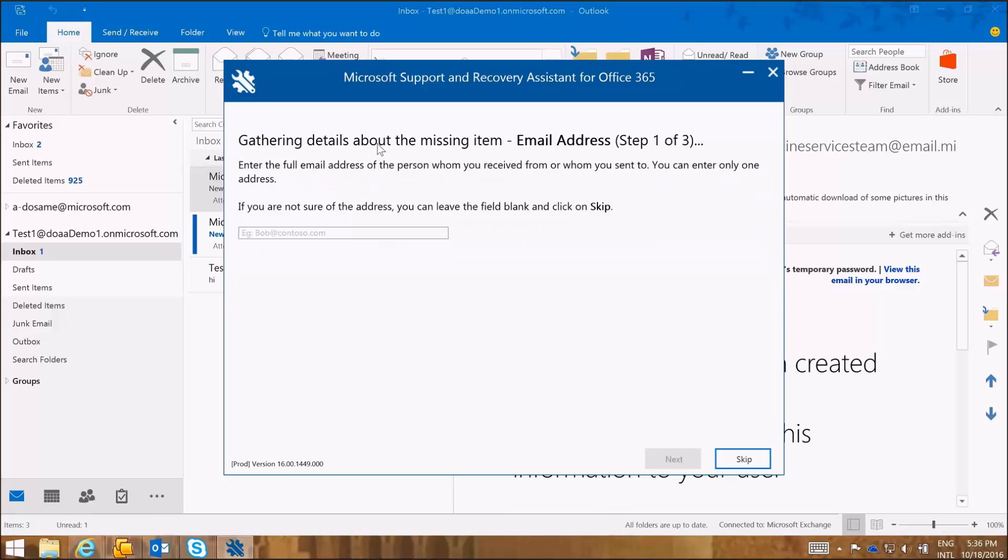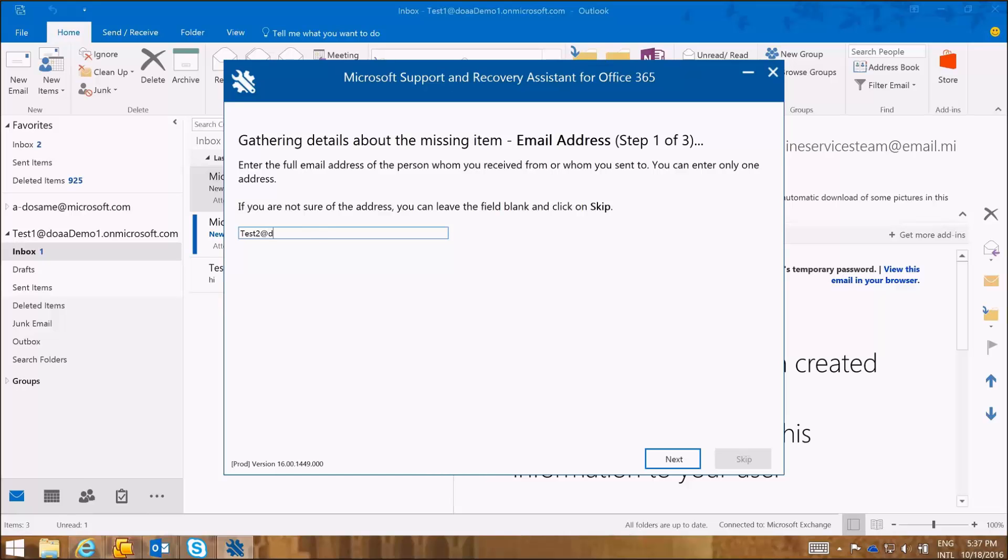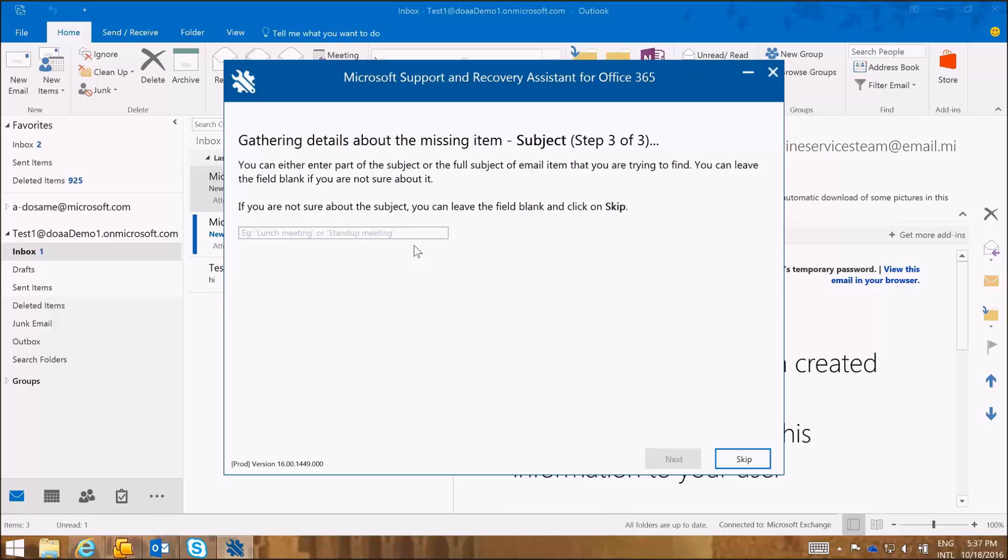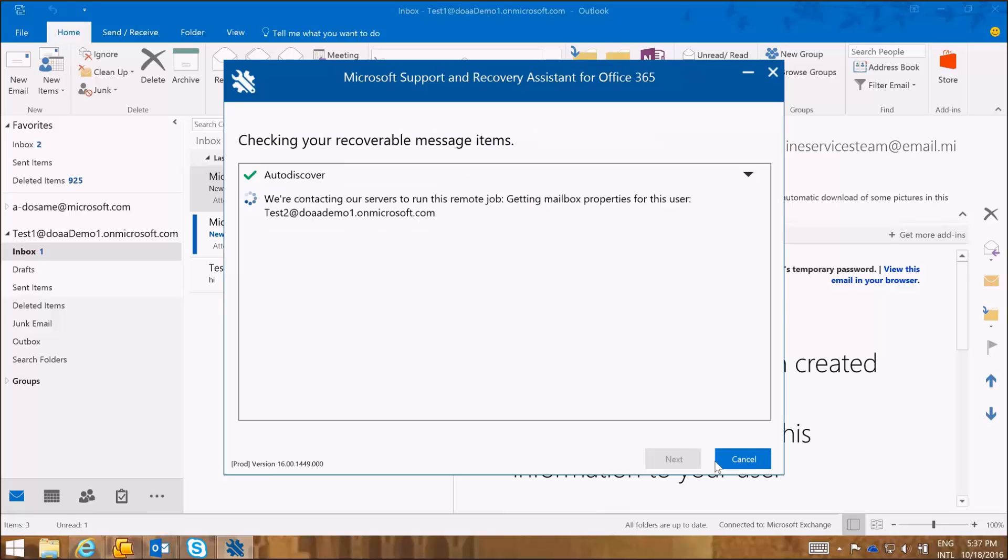So I need to enter the email address of the user who had sent me an email that I can't find anymore. So I'm going to enter the email address and the SARA tool asks me to specify the date range that I had received this email on. But I don't remember the date range. So I'm going to choose to skip that. And the SARA tool wants to gather some further details about the subject, the full subject of the email item. And if I don't remember the subject as well, I can just skip that.